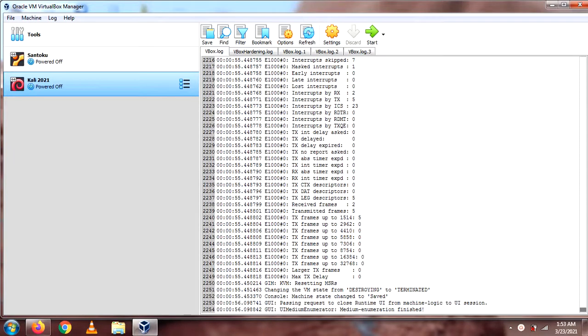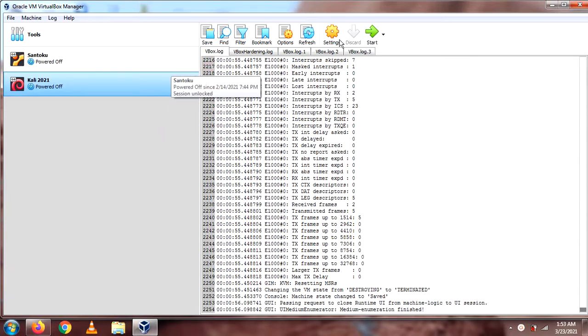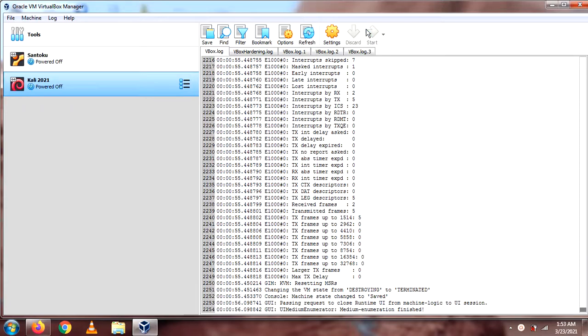Okay, suppose you have forgotten your Kali Linux password. What do we do? We can go on the machine. Just restart the machine.